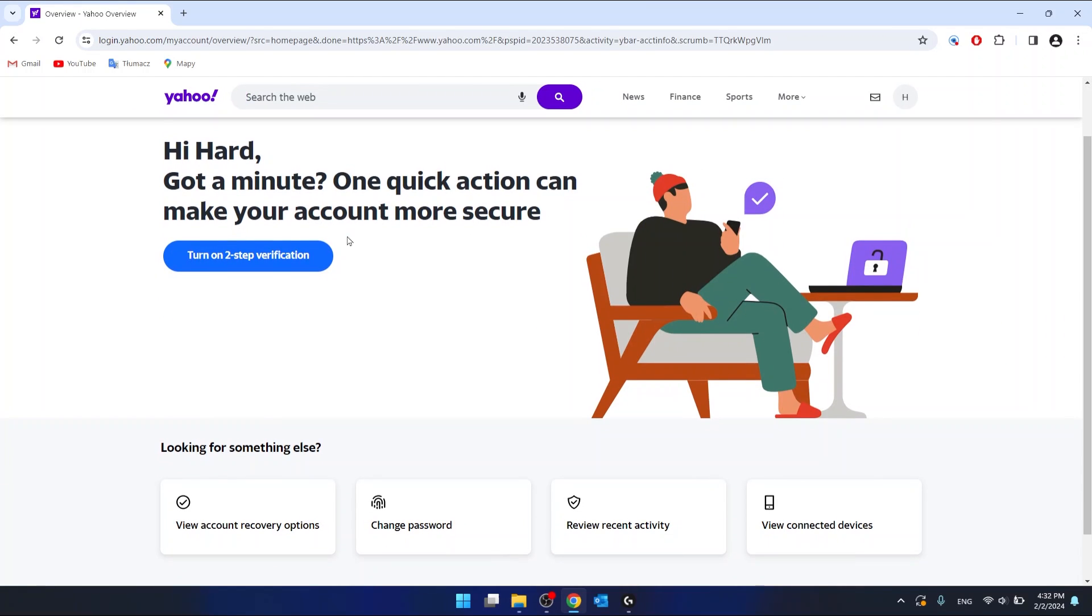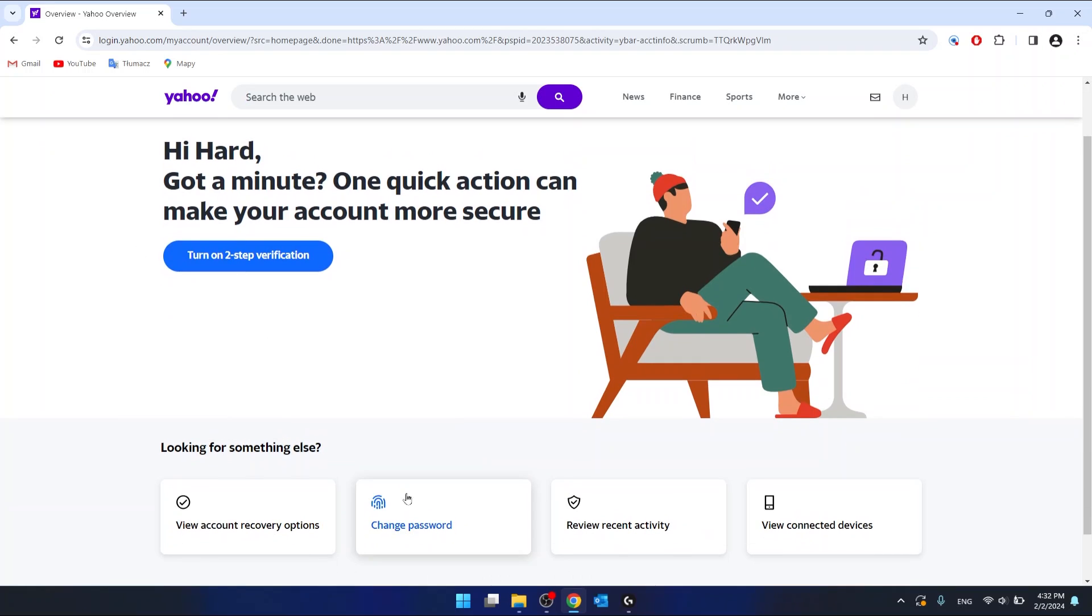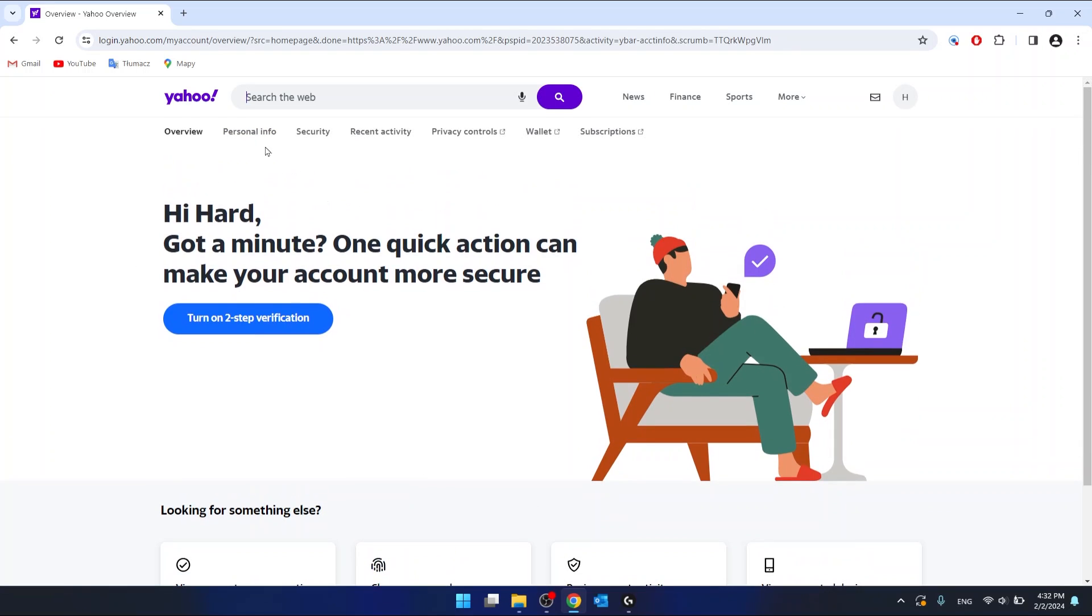And now, as you can see, you do have a change password option right here. If you can't find it, go to the security page.